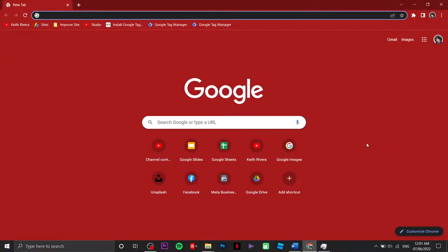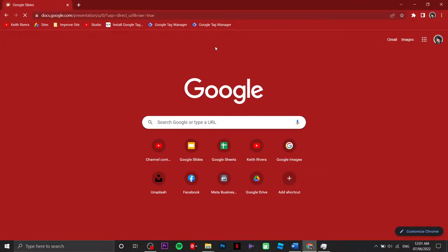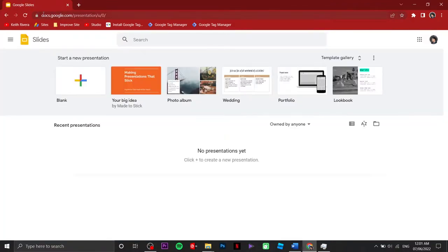I've already opened my Chrome browser. Make sure that you've already logged into your Gmail account, then we're going to type on our address bar: slides.google.com.